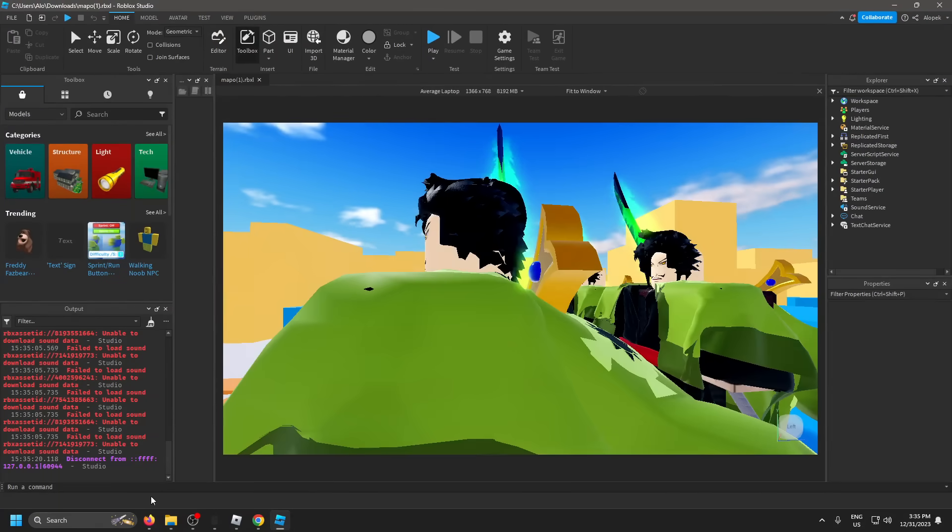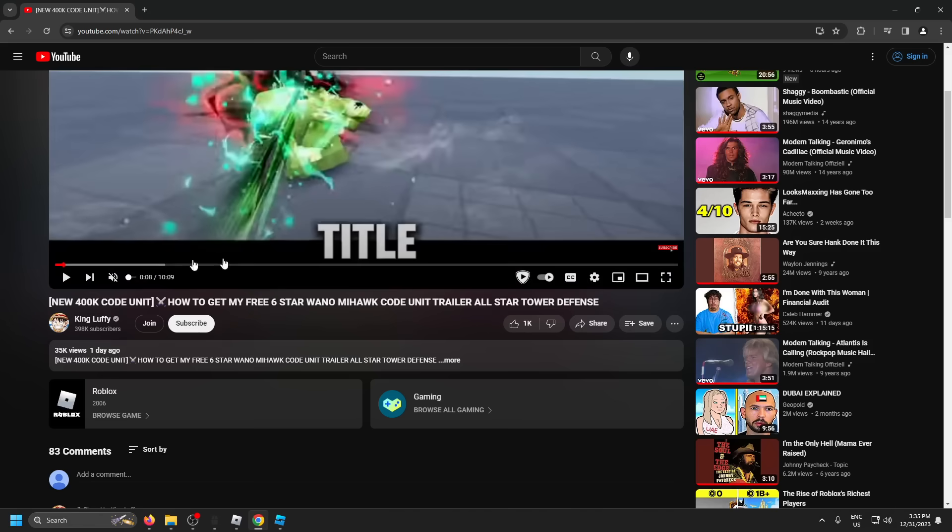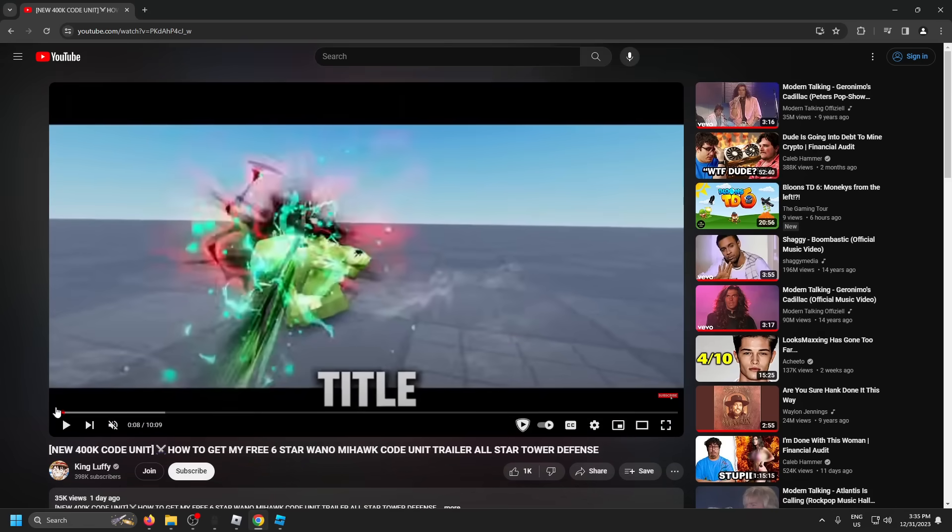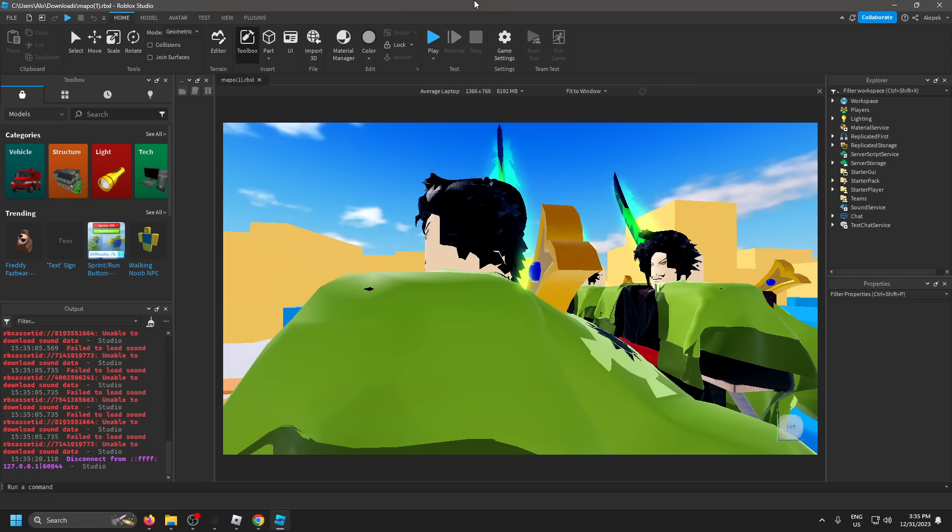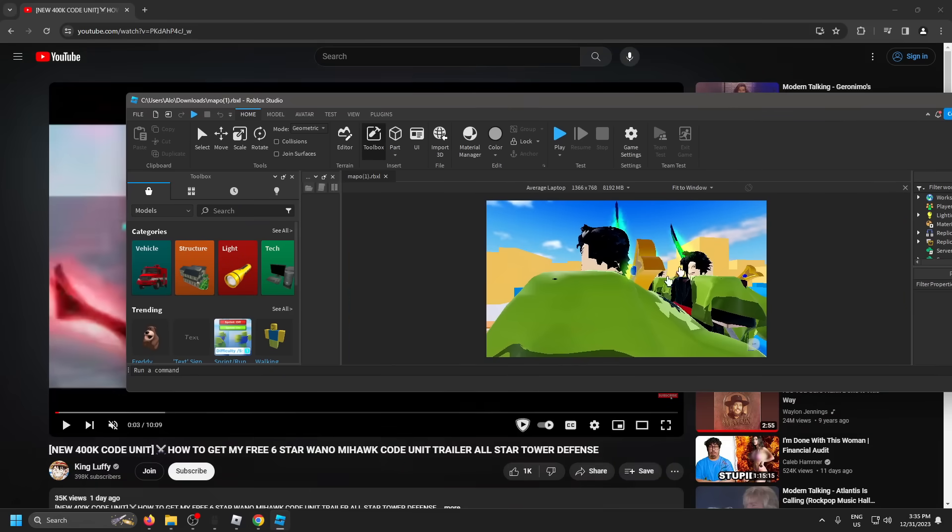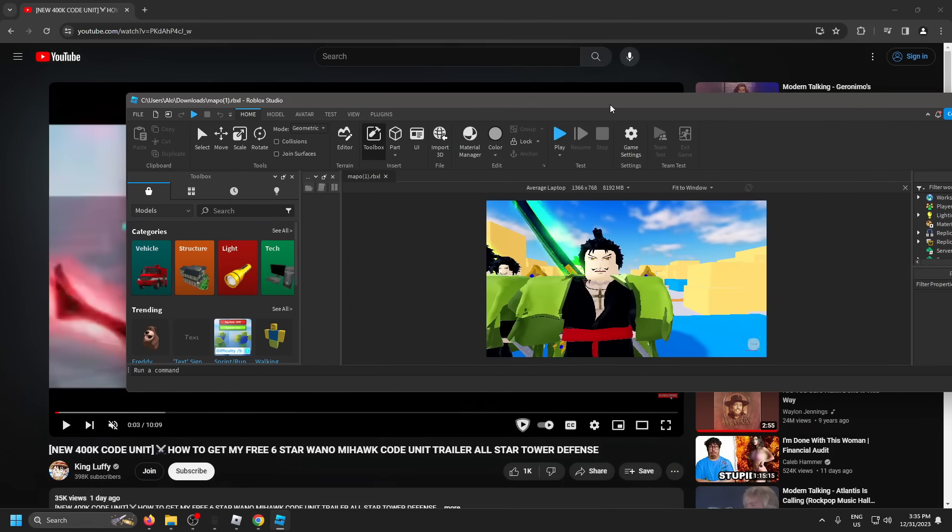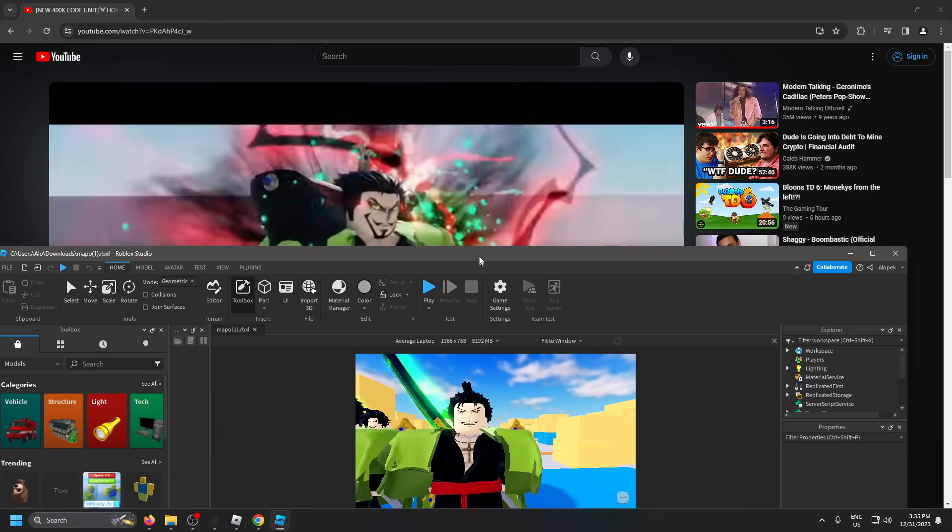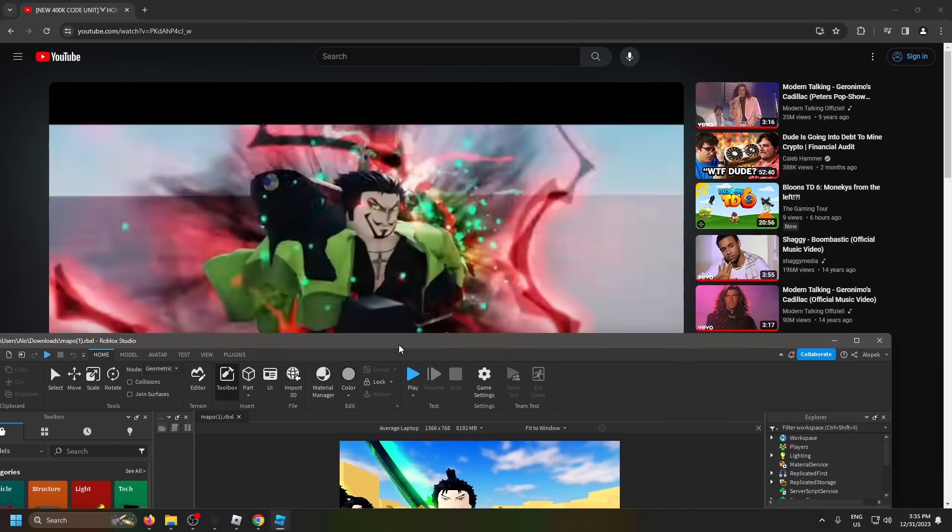From the new graphics they really spiced it up a little bit. This is the old version right here and then this is the new version, so you can see it looks like they got a new face for him which looks a lot better.